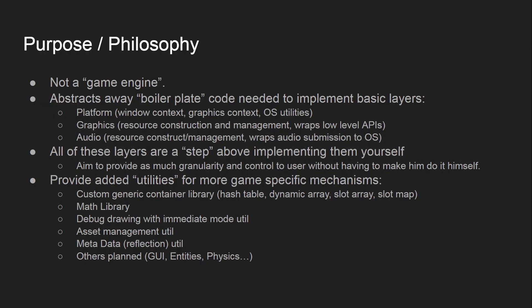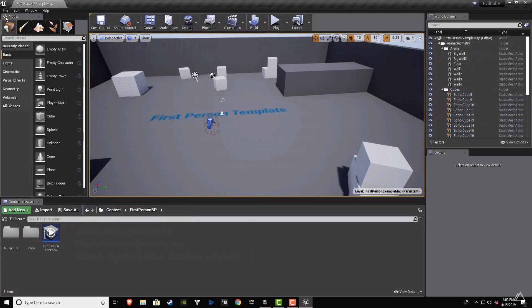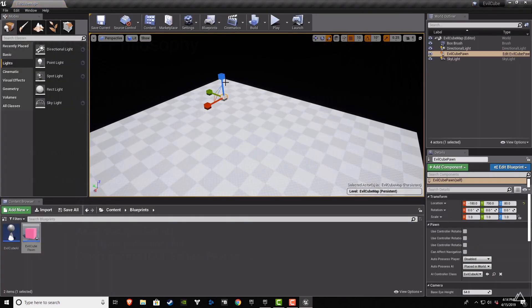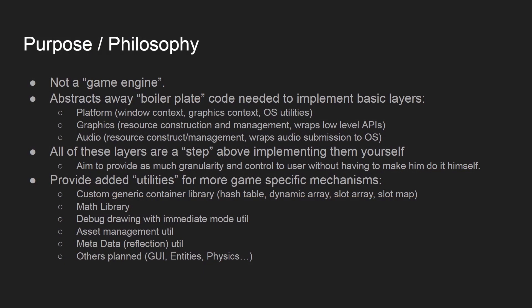The purpose and philosophy behind Gunslinger: first, it's important to note that this isn't a game engine — it's a game framework. The main difference is that a game engine provides tons of abstraction and expects you to use all the core components in a very particular way to make games in a very particular way. A game framework, on the other hand, provides just enough abstraction above the boilerplate layer of code you'd need to implement basic layers for an application.